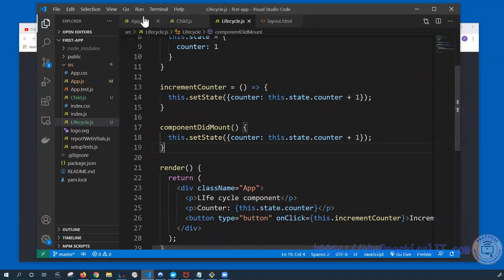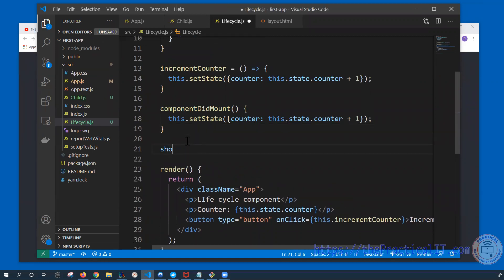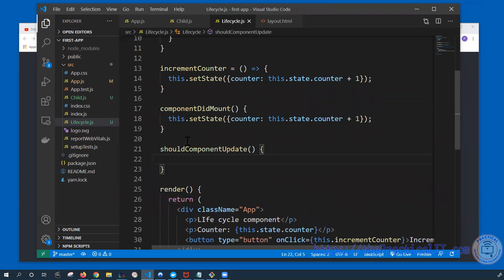The next lifecycle method we're going to look at is shouldComponentUpdate. This gives us a chance to determine whether we're going to render a component or not. This is very important especially when taking performance into consideration — sometimes we can check ahead of time and say no, there's no need to render the whole component, or depending on the scenario, say yes, this is important, we have to go ahead and render the component.